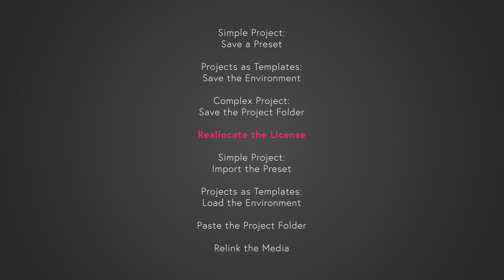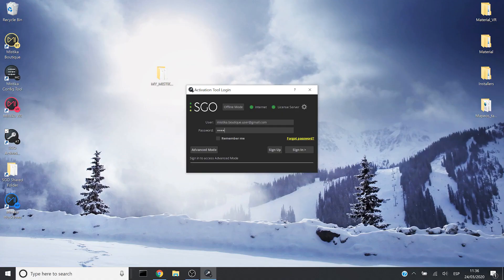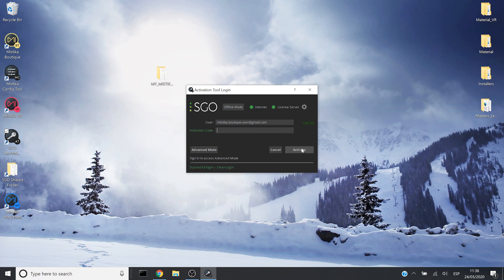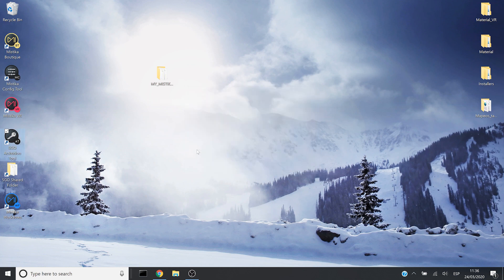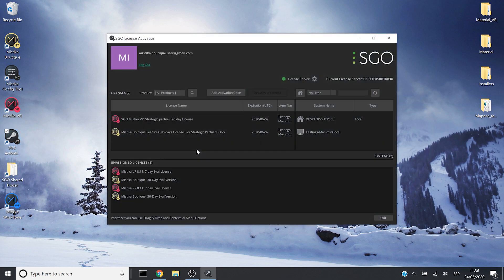First and foremost I have to move the license from the old system to the new one. Let's open the SDO activation tool, log in with my username and my password and enter the advanced mode.